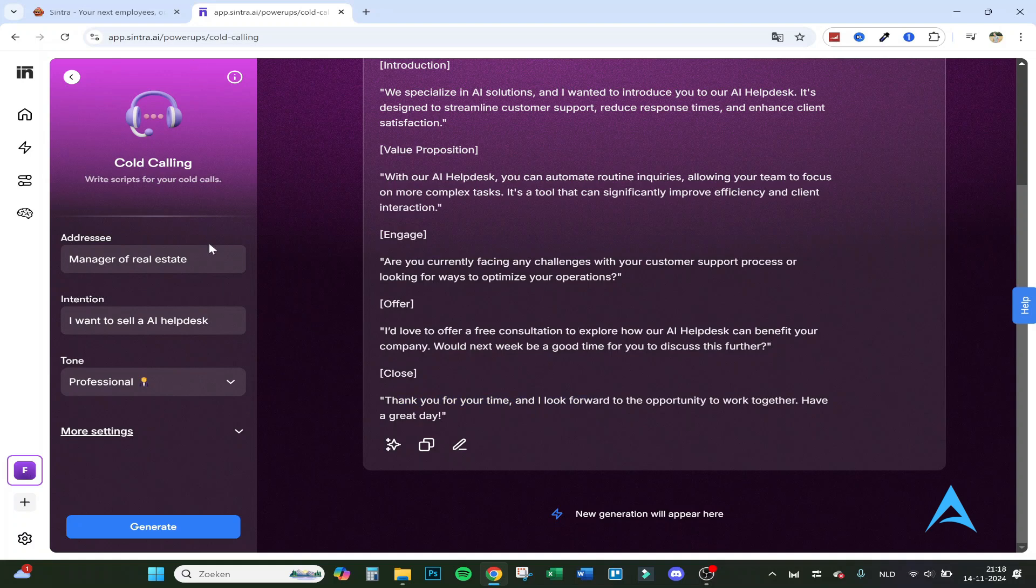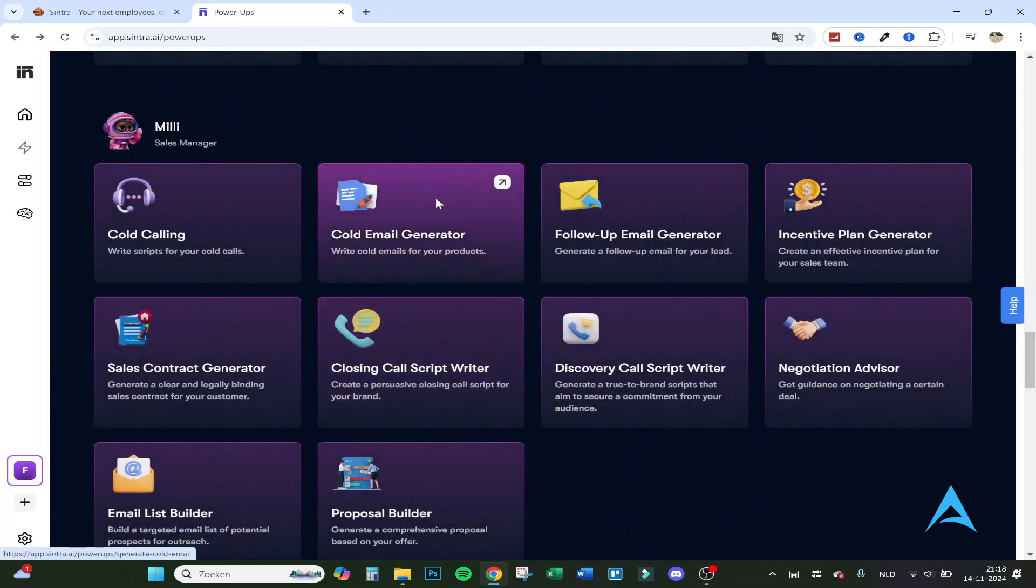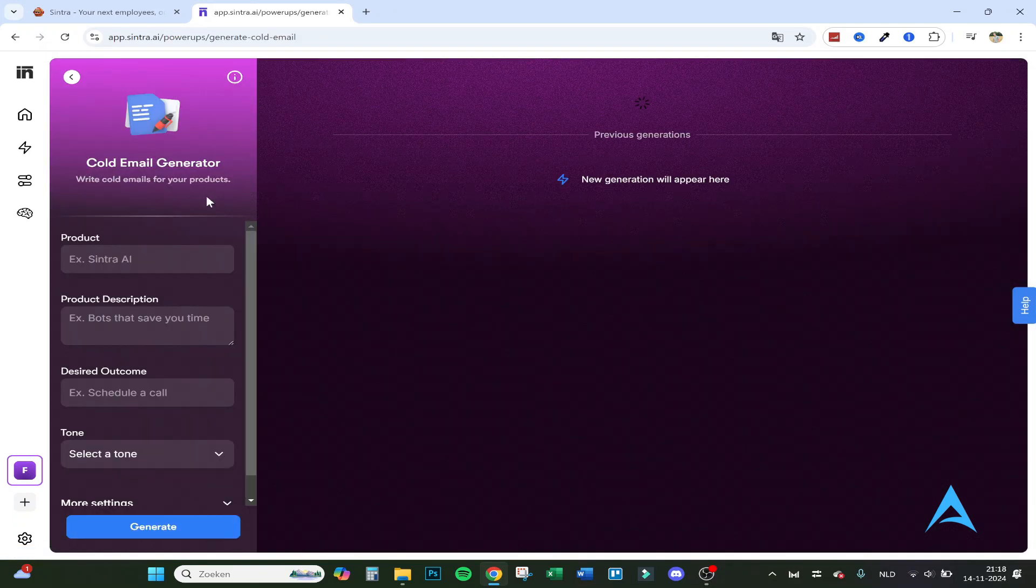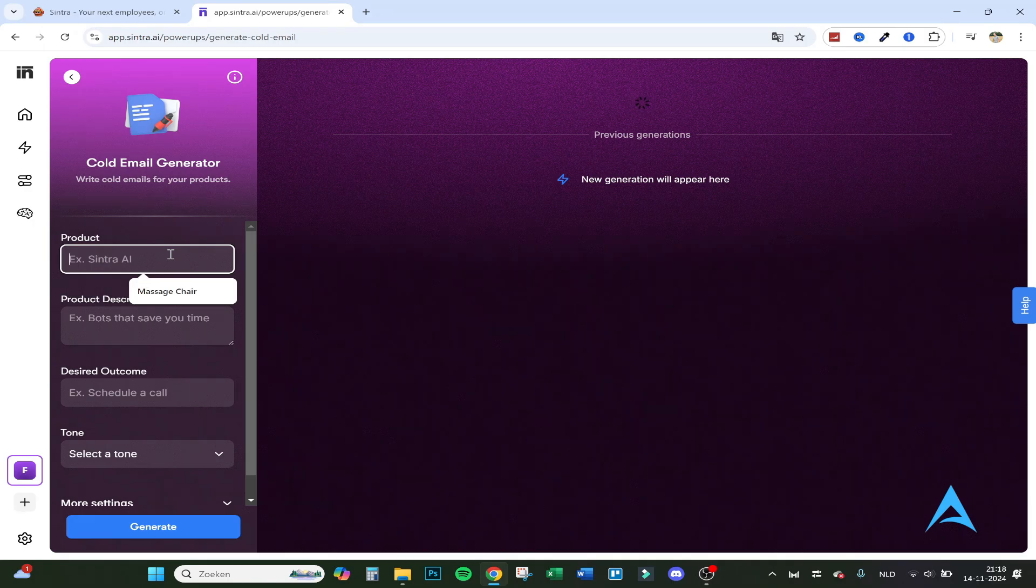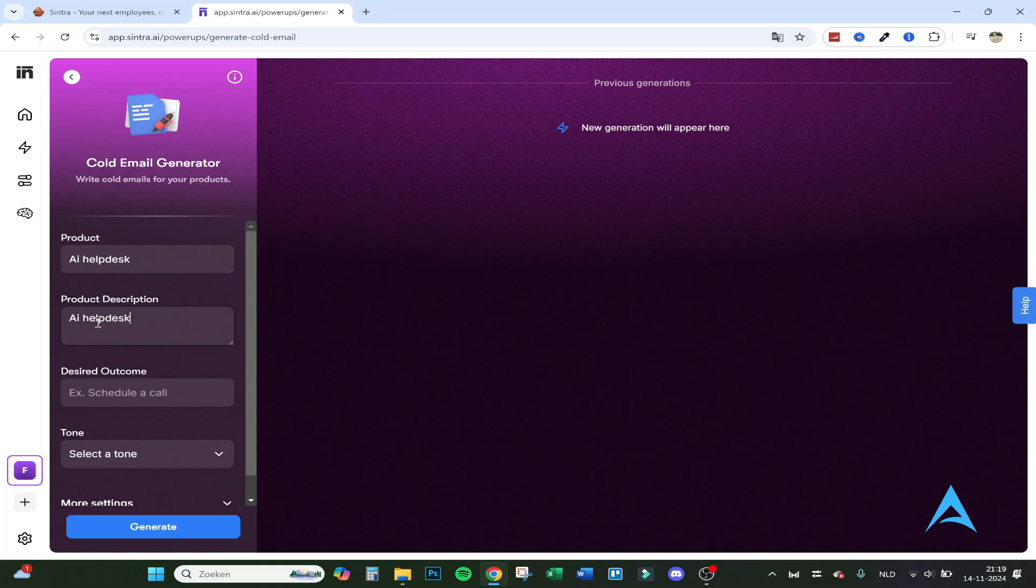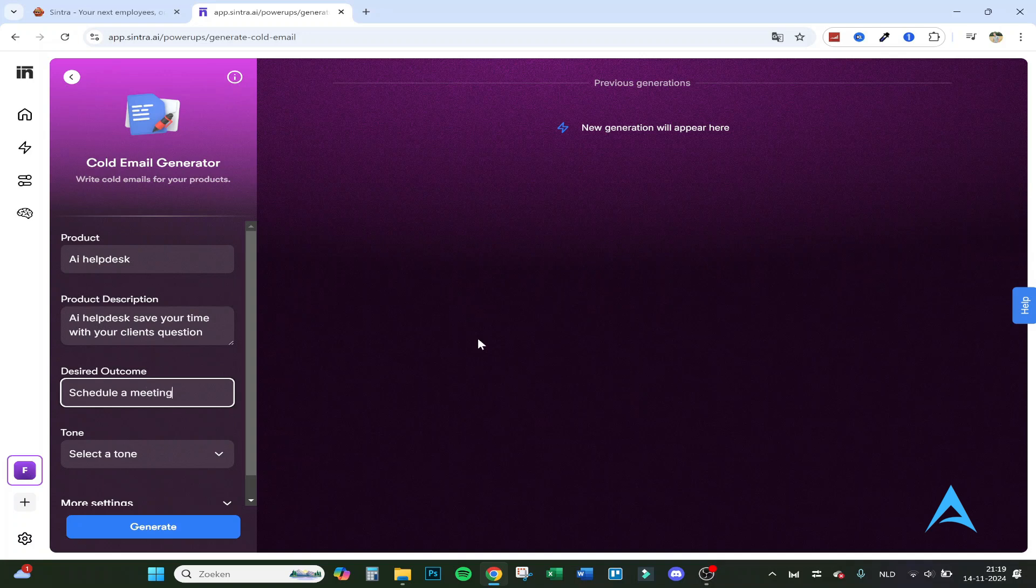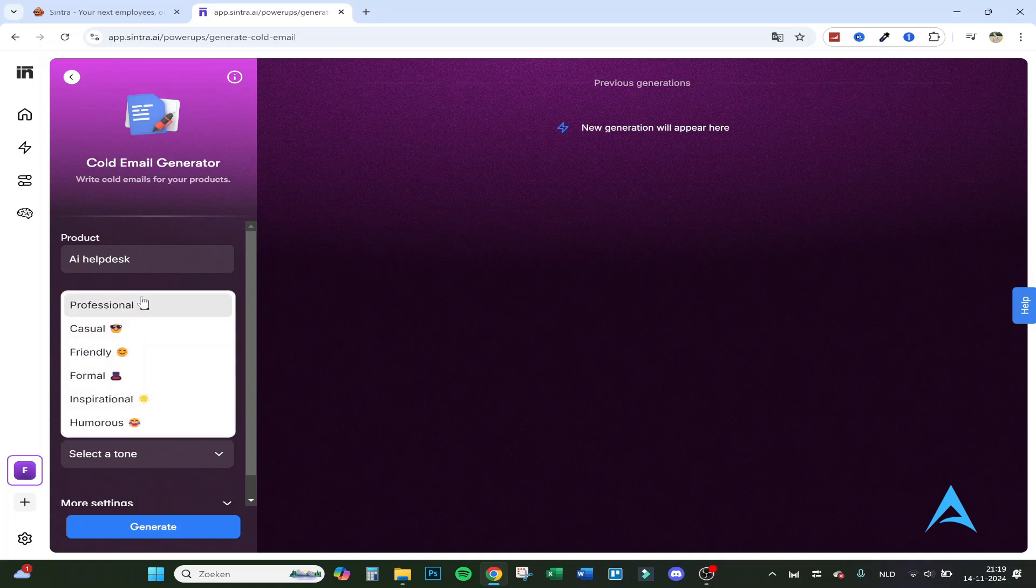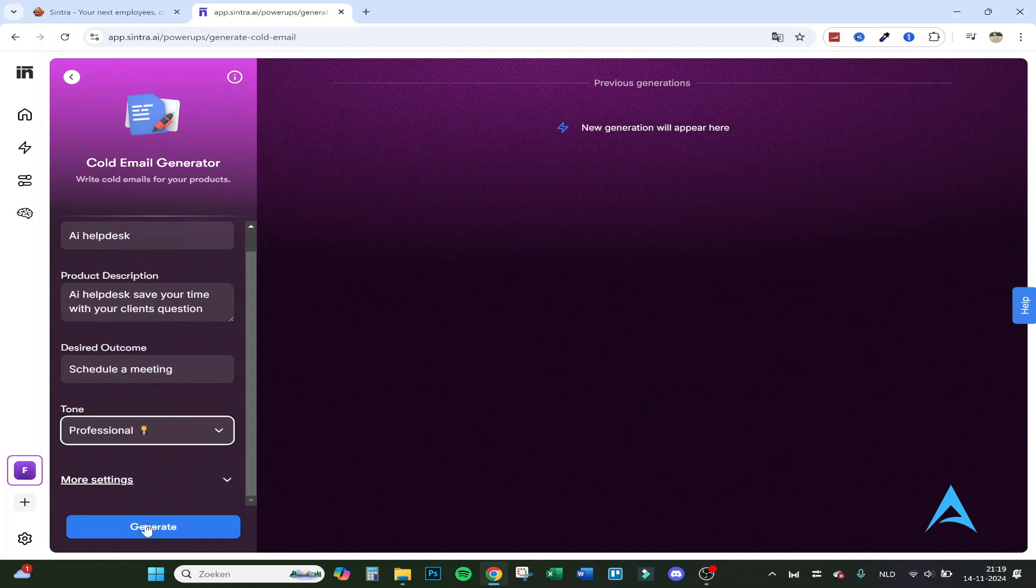So you can really specify this into your niche and business and what you're selling. So that's the cold calling, it's already really nice. Then cold email generator, so let's say for example AI helpdesk, save your time, desired outcome schedule a meeting, select the tone, let's say professional again, and let's generate.